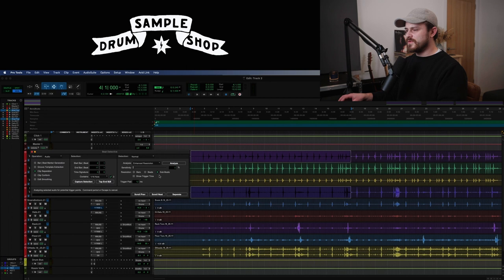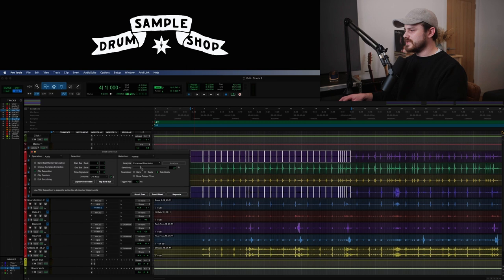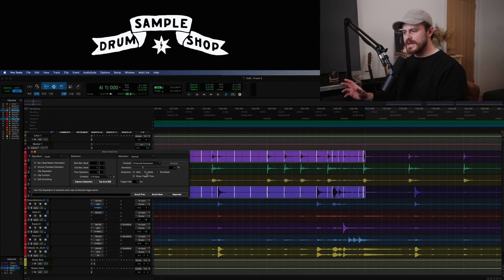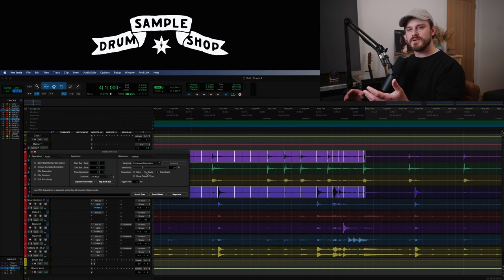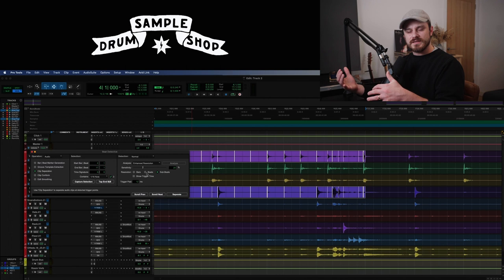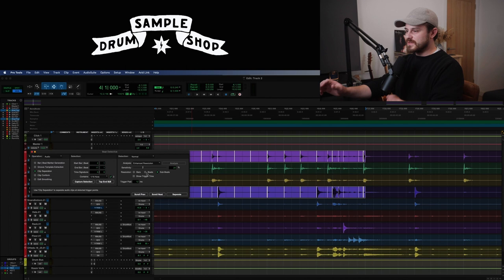So we've hit Capture Selection, we've hit Analyze, and now we're going to bring up our sensitivity and zoom in to check that it's catching everything we want it to catch. The selection of sub beats or beats will depend on your song and your drummer's parts. I tend to lean towards sub beats because drummers play at various velocities and the markers will only pick up at the sensitivity you're asking. Sub beats ends up catching a few of the lower velocity hits that Beat Detective might not pick up if you just selected beats. So I err on the side of sub beats.